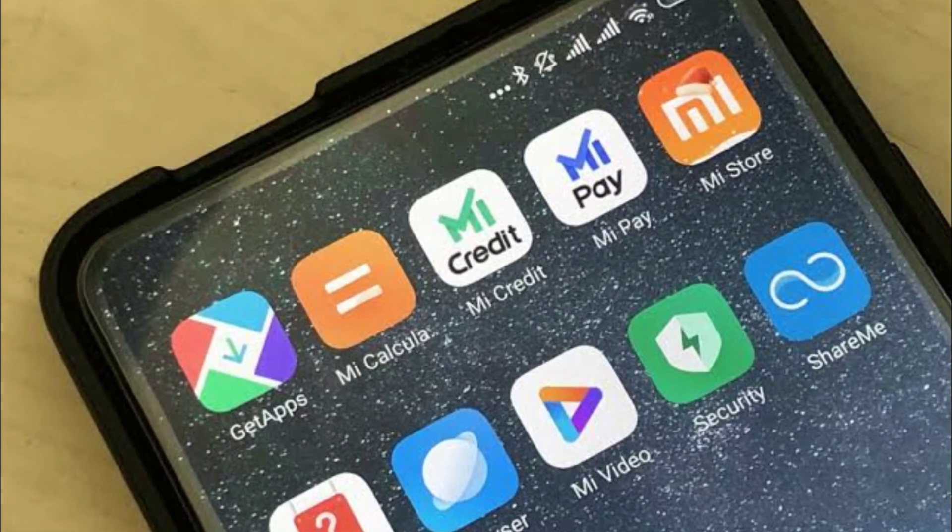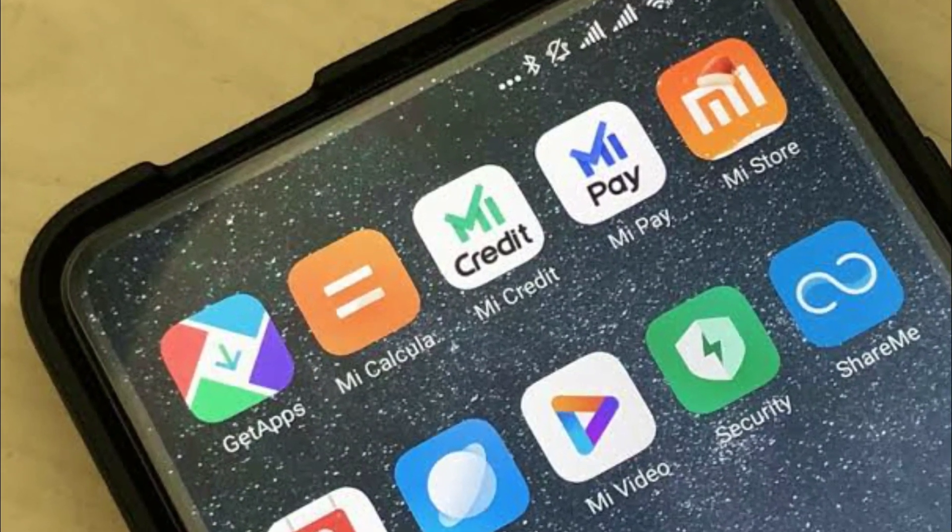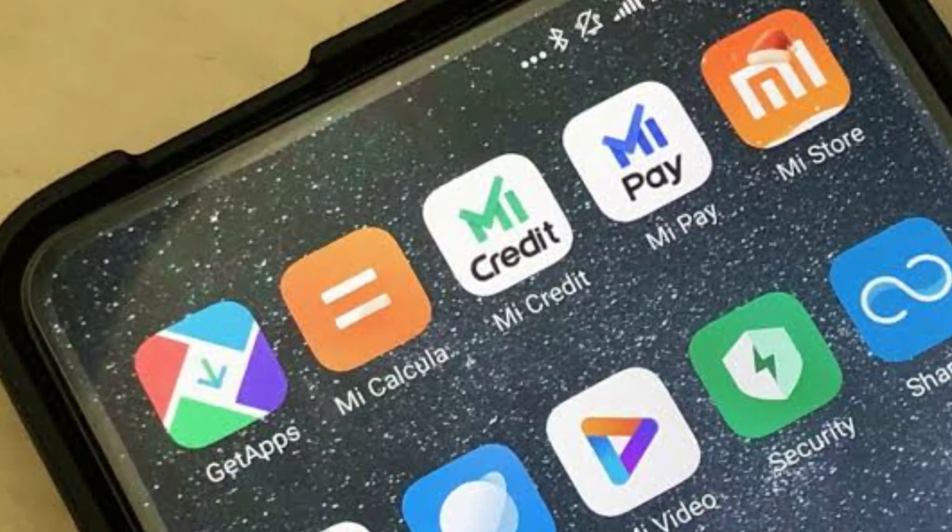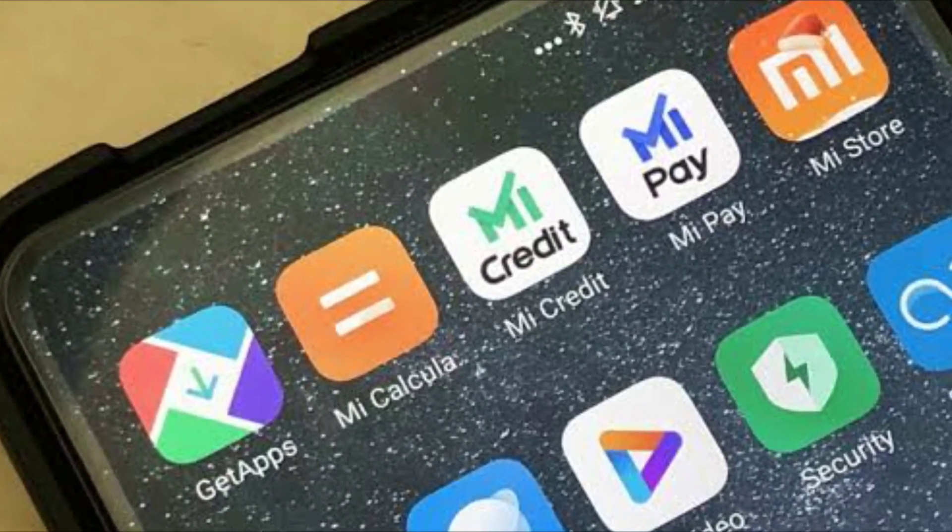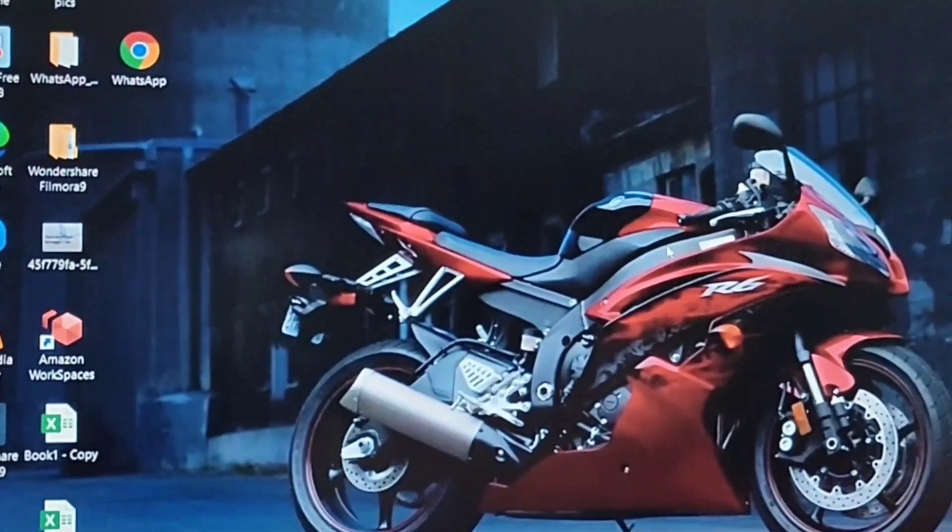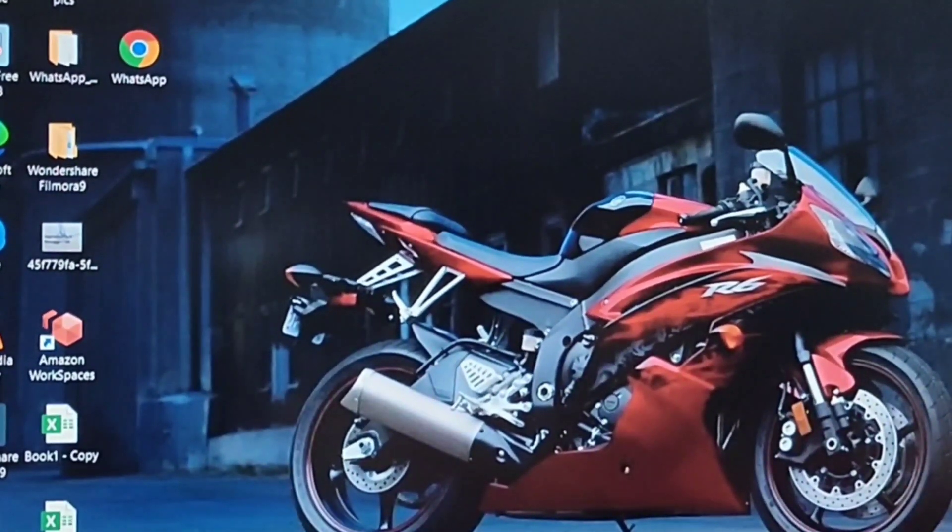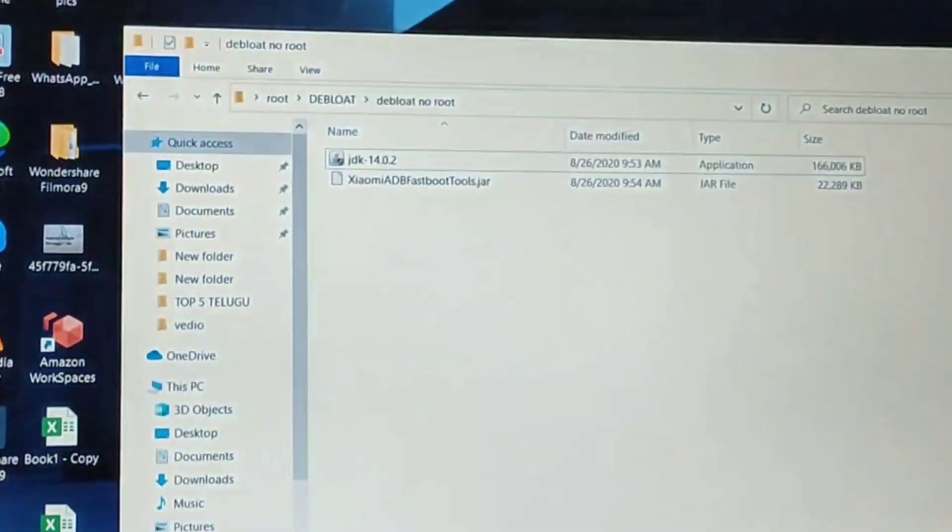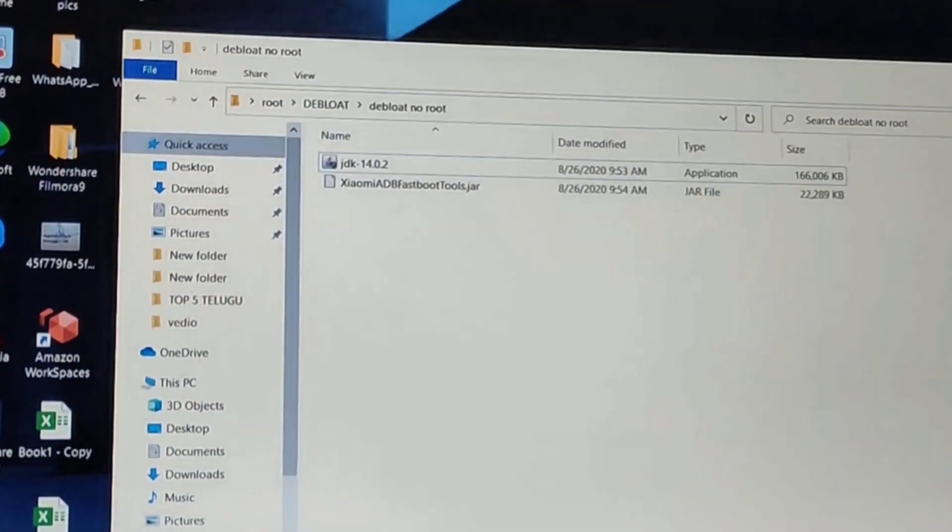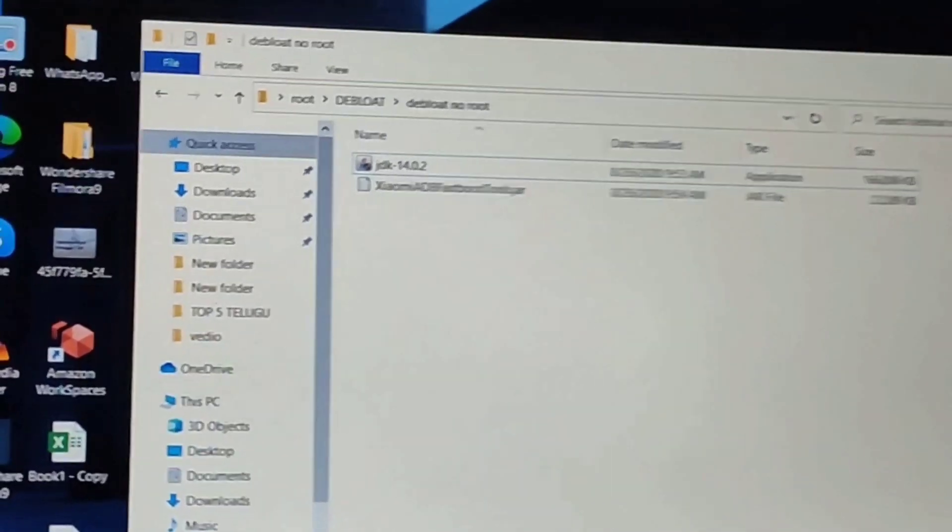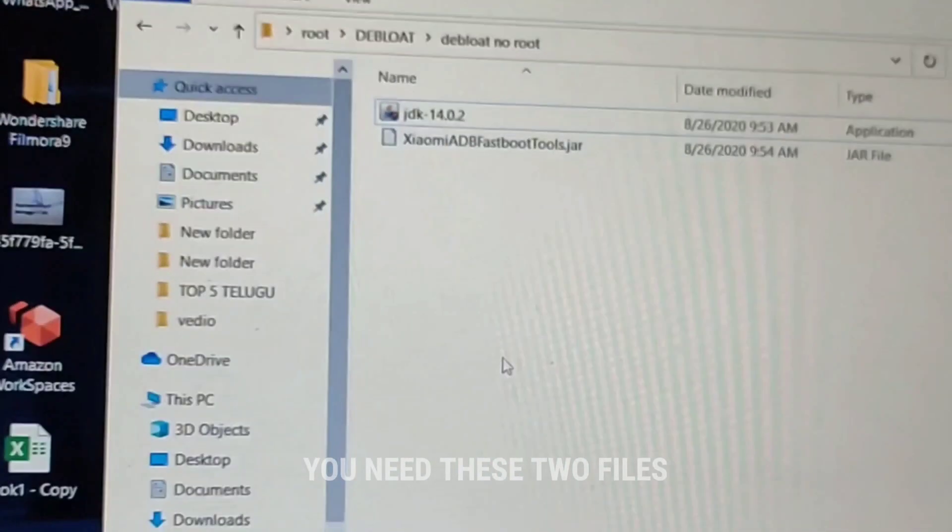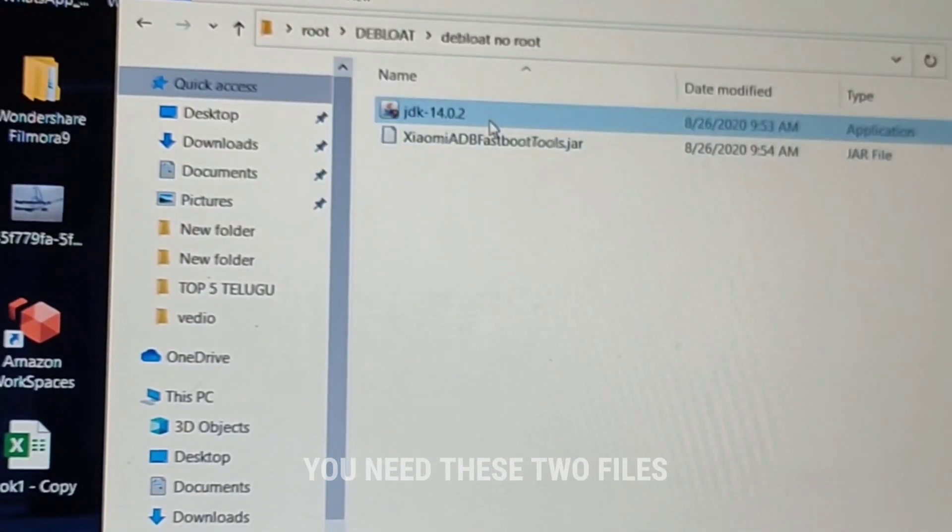Hi guys, welcome to our channel. Today I am going to teach you how to uninstall Chinese apps from any Xiaomi or POCO devices. You will need these two files which you can download from the link in the description.